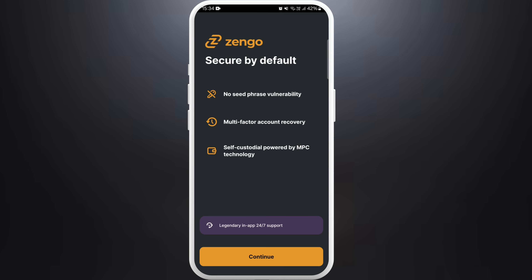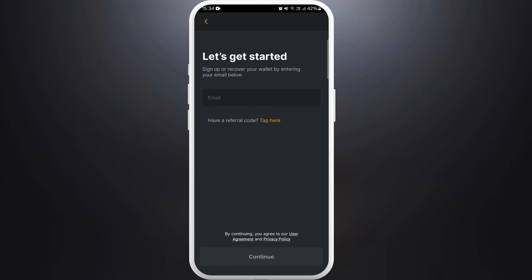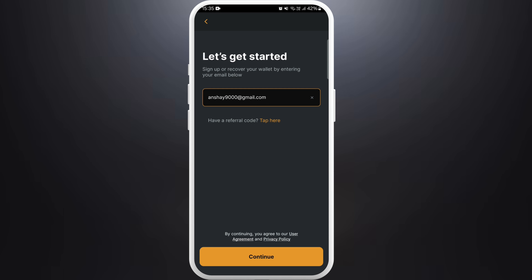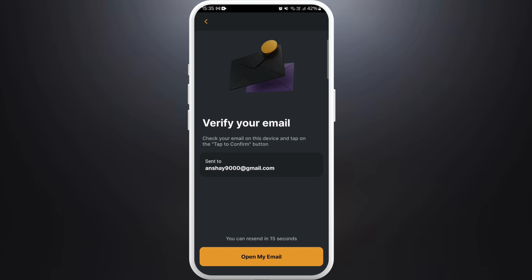On the welcome screen, tap on continue. Next up, enter your email address. Make sure to use an email that you have access to, as you will need to verify it later. Once you enter your email, tap on the continue button.